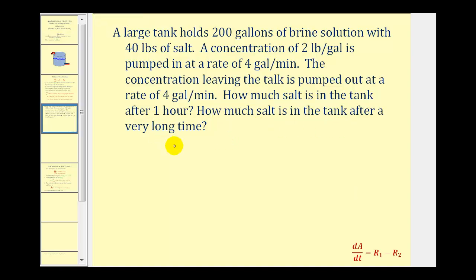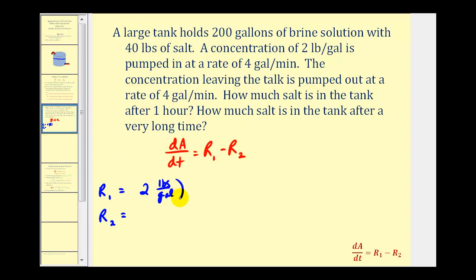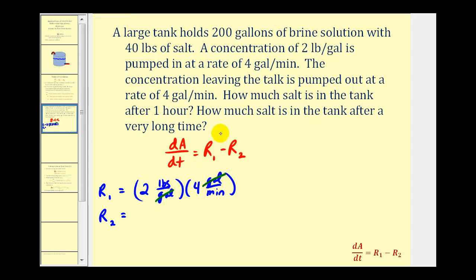Using our differential equation dA/dt equals R₁ minus R₂, we start by finding R₁, the rate at which A of T is entering the tank, and R₂, the rate at which A of T is leaving the tank. To find these, we multiply concentration times rate. For R₁, there are 2 pounds per gallon being pumped in at 4 gallons per minute. Writing this in fraction form, the units of gallons simplify out. Therefore, R₁ is 8 pounds per minute.